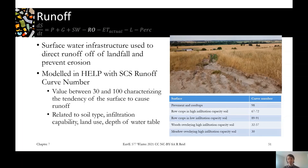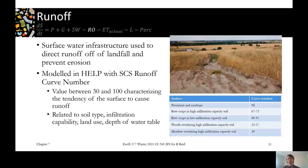The table shows SCS curve numbers for different surfaces: a very high curve number like pavement means nearly everything runs off, while a low number like a meadow invites infiltration. For landfills, we're balancing both concerns — we don't want excessive runoff causing erosion, but we also don't want water infiltrating into the landfill and becoming leachate. As surface water engineers at landfills, we manage peak storm flows to prevent erosion and stormwater pond overflow, while ensuring the cover doesn't store too much water. You'll get to play with these parameters in your model.